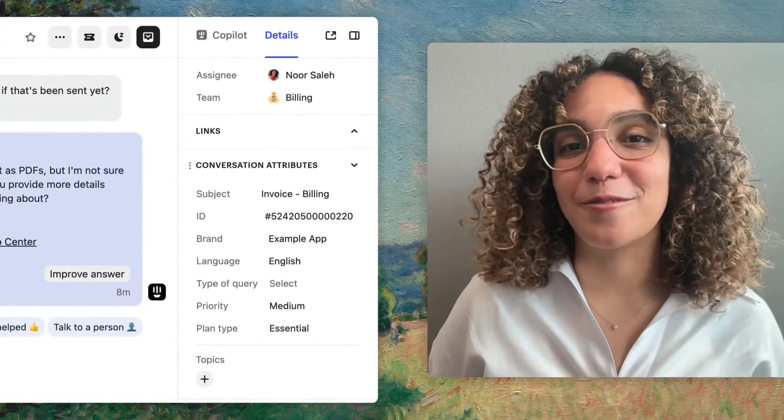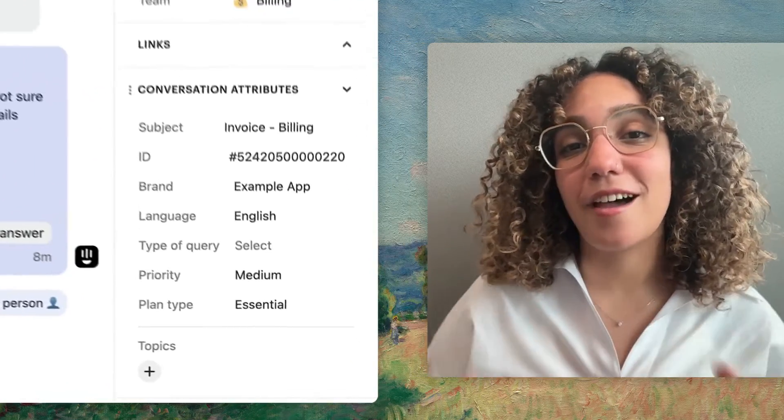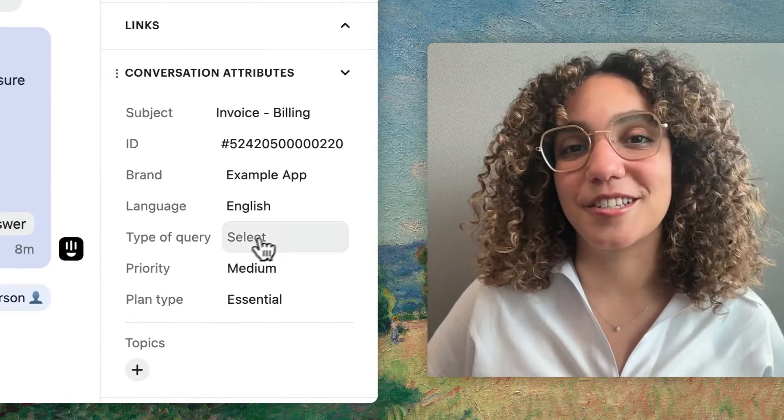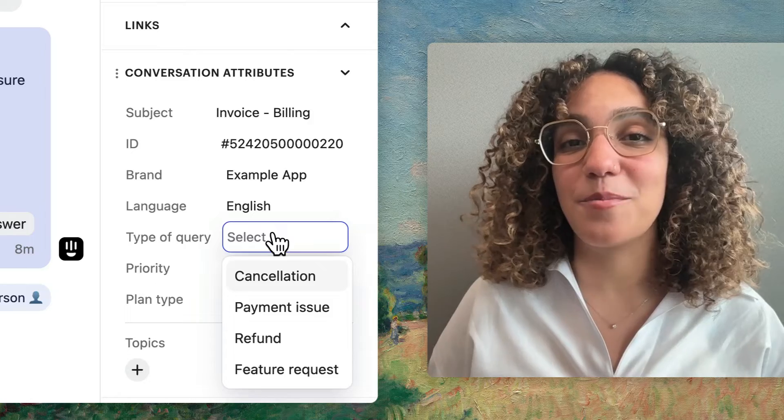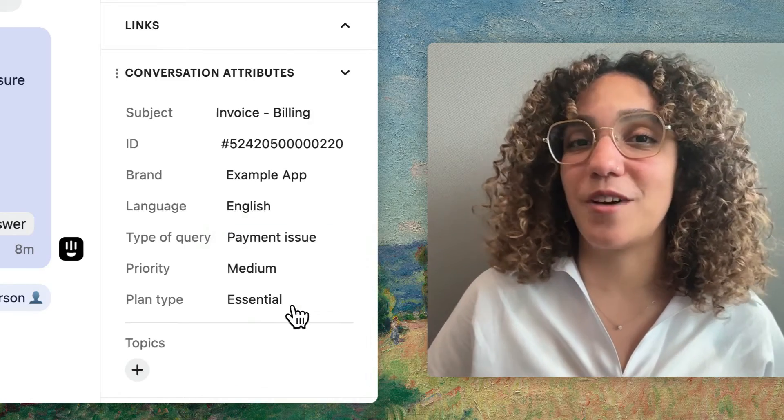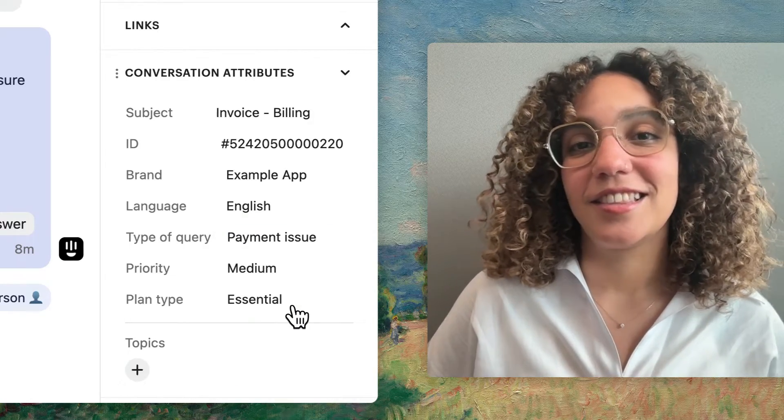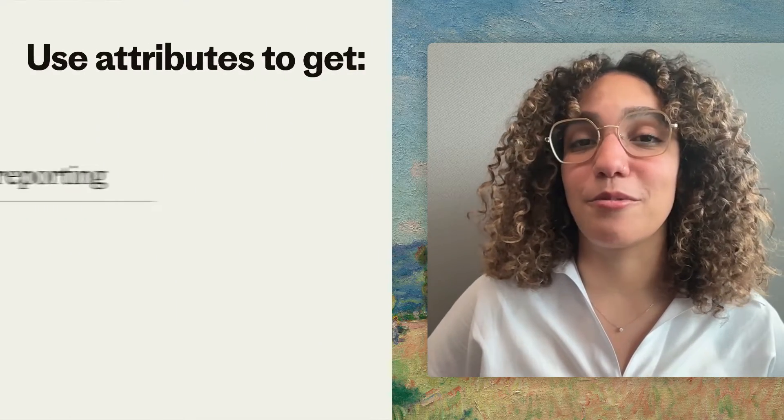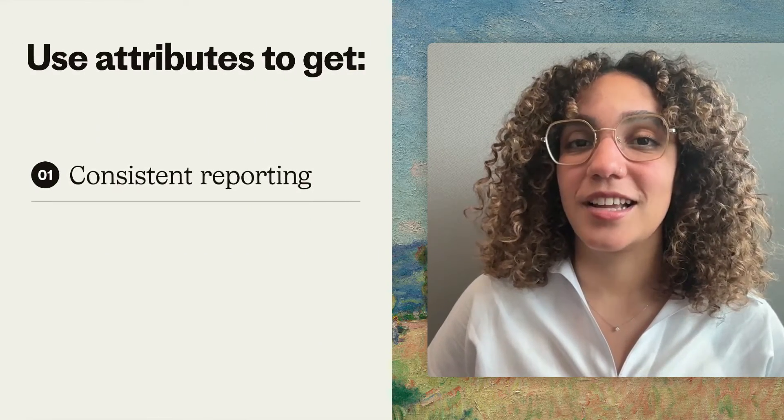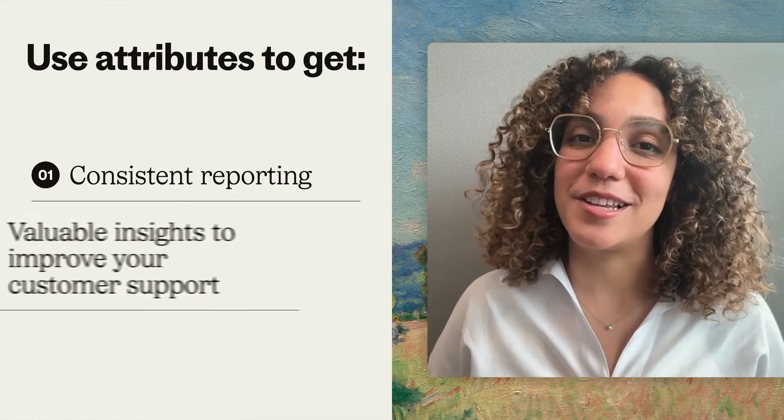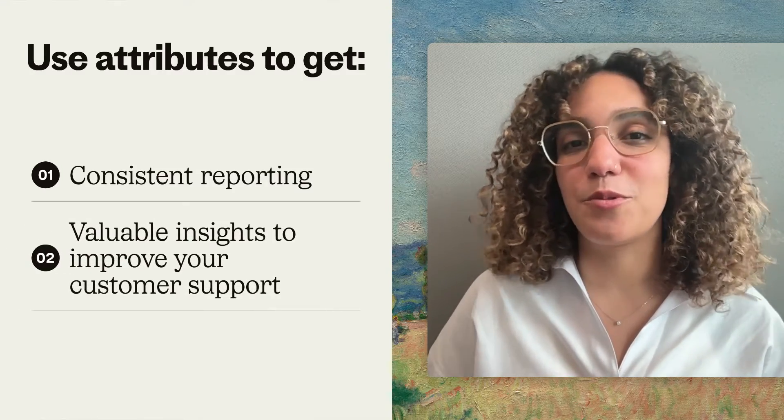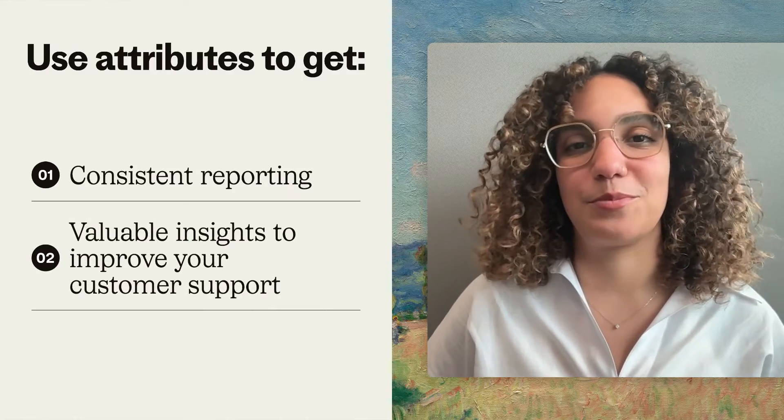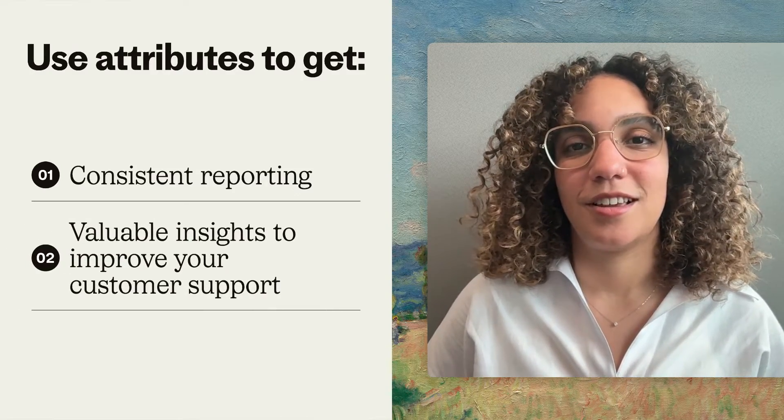Conversation attributes are perfect for grouping entire conversations based on data points you define. This helps you stay consistent in your reporting and gain valuable insights to improve your customer support. You can create and add these manually, but here we'll focus on the many ways you can automate them to increase your efficiency.